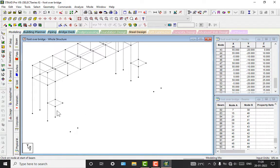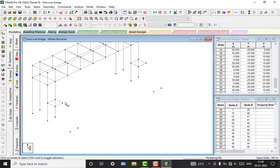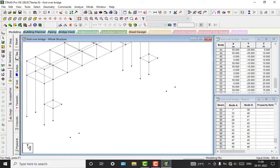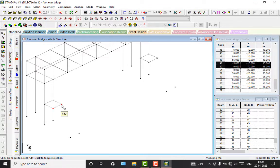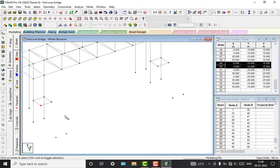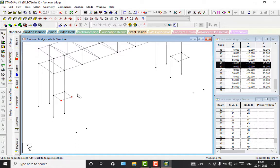So now we will do the supports, and copy and paste to the bottom to complete the structure.